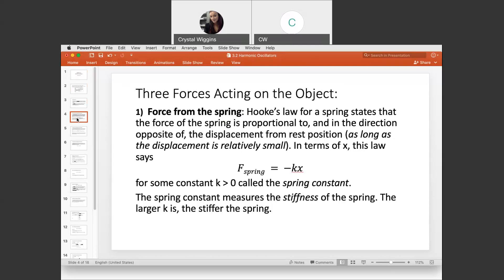Examples include trampolines, and things like a pogo stick — smaller springs used in everyday use. In terms of X, Hooke's law says the force from the spring is negative K times X, for some positive constant K called the spring constant. The spring constant measures the stiffness of the spring; the larger K is, the stiffer the spring.